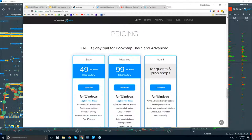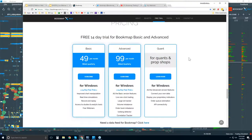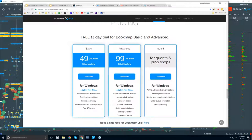A bit further down is pricing information. There's a 14-day trial period for Bookmap Basic and Advanced — Basic is $49 per month and Advanced is $99, billed quarterly. The difference between these two tiers comes down to the add-ons: the ability to trade right from the Bookmap chart with one-click trading, as well as proprietary indicators that analyze the order flow.